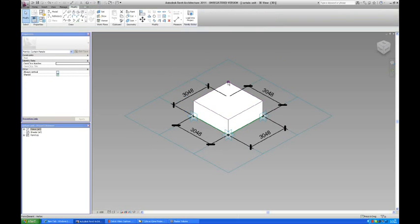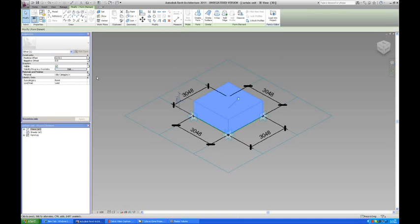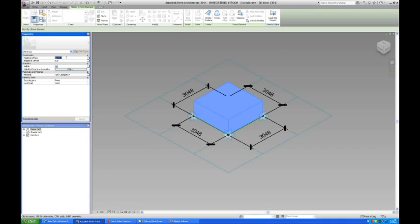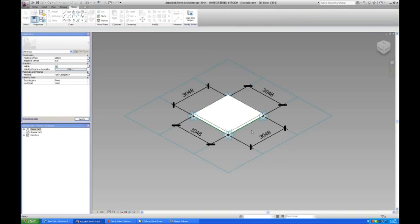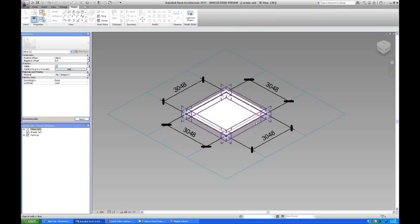And we can set the panel to be maybe 200. So it's a little panel here.